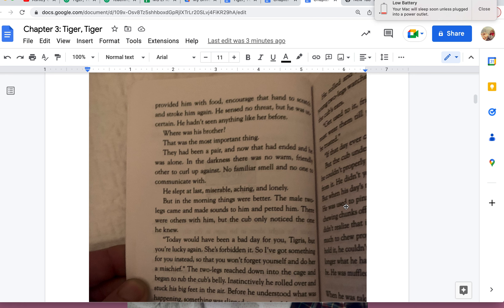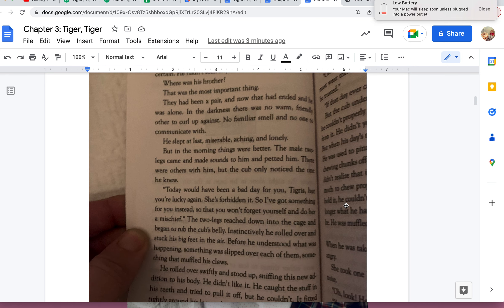The male two-legs came back and made sounds to him and petted him. There were others with him, but the cub only noticed the one he knew. "Today would have been a bad day for you, Tigress, but you're lucky. Again she's forbidden it, so I've got something for you instead so that you won't forget yourself and do her mischief." The two-legs reached down into the cage and began to rub the cub's belly.